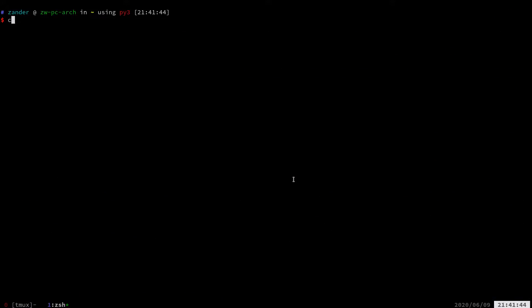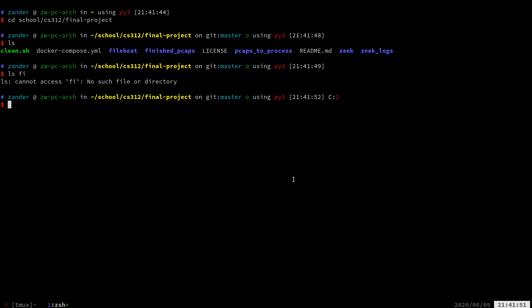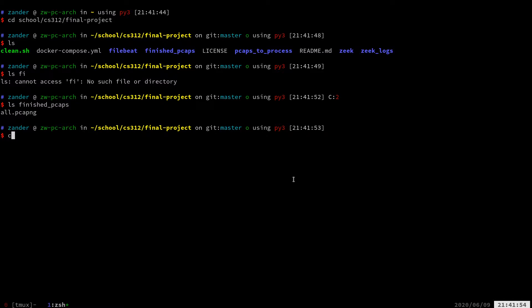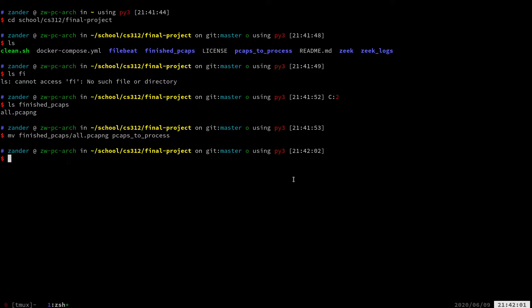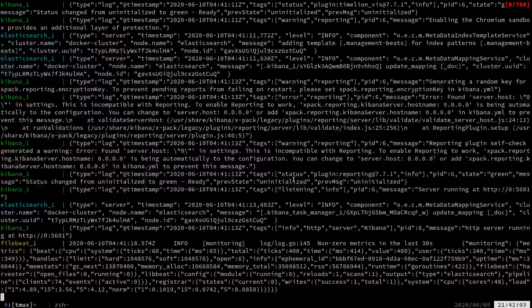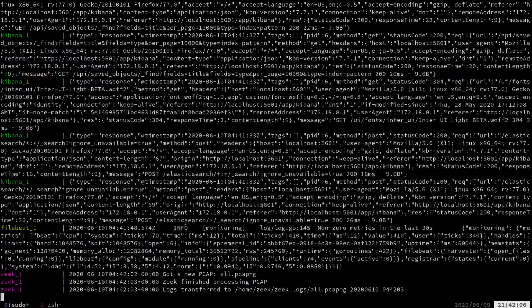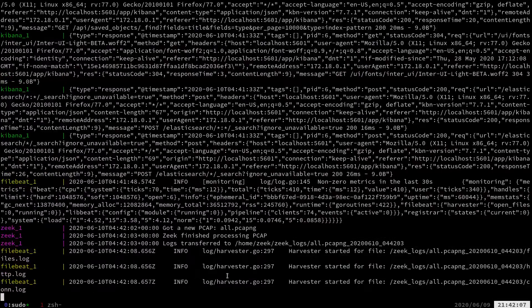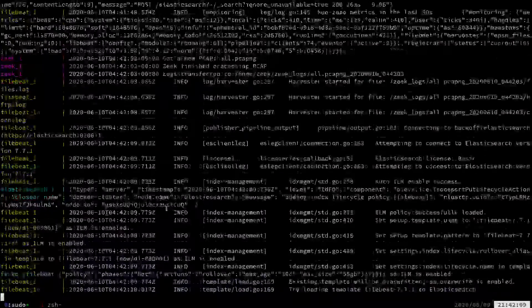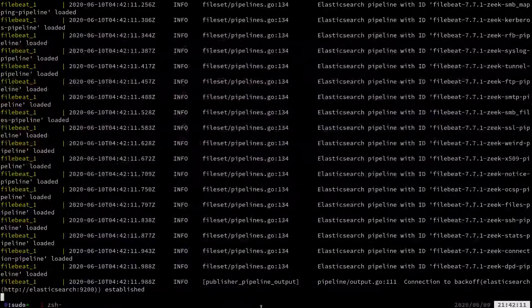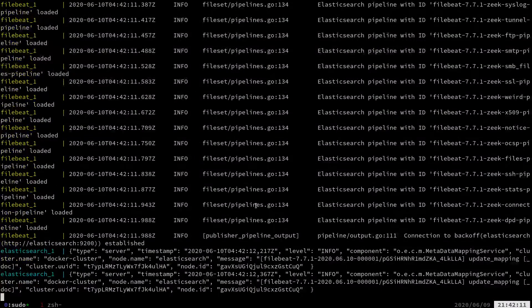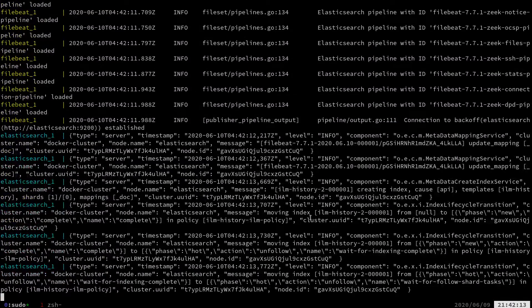We'll open up a new terminal. Let me go ahead and pull in a PCAP that we've already parsed. So we see that Zeek got the PCAP, logged it, and then FileBeat ingested all of our logs and started shipping them off to Elasticsearch.